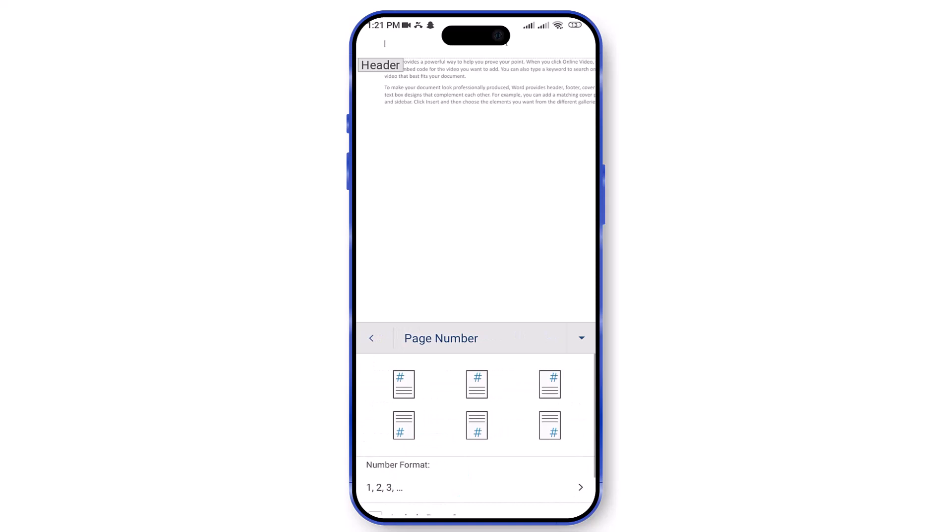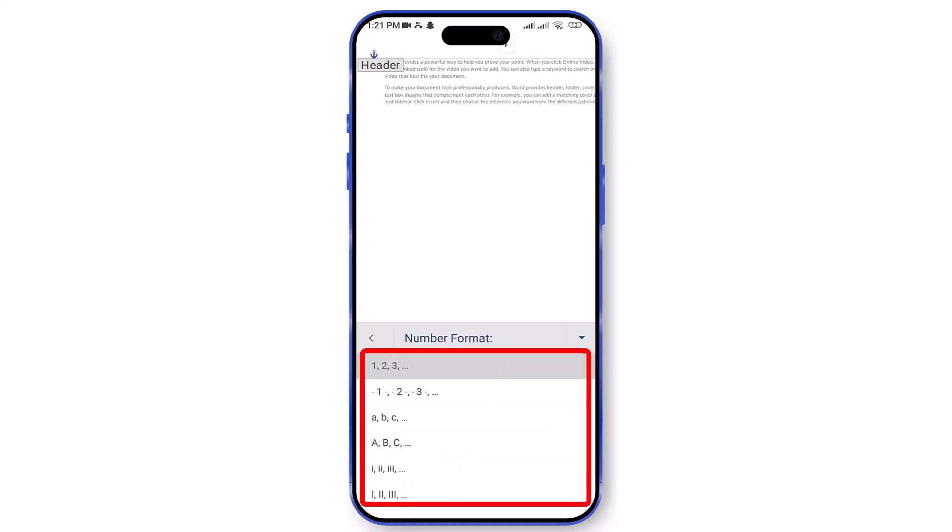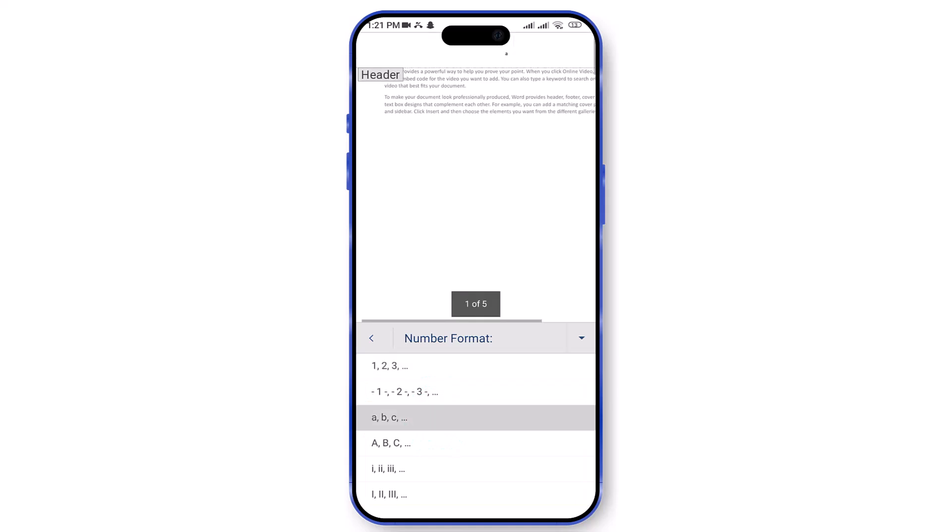Here you can choose the position of numbering on Header or Footer. In the Number Format section, you can choose different page number formats such as numerals, alphabets, and Roman numerals. Tap on one of them, and you're done.